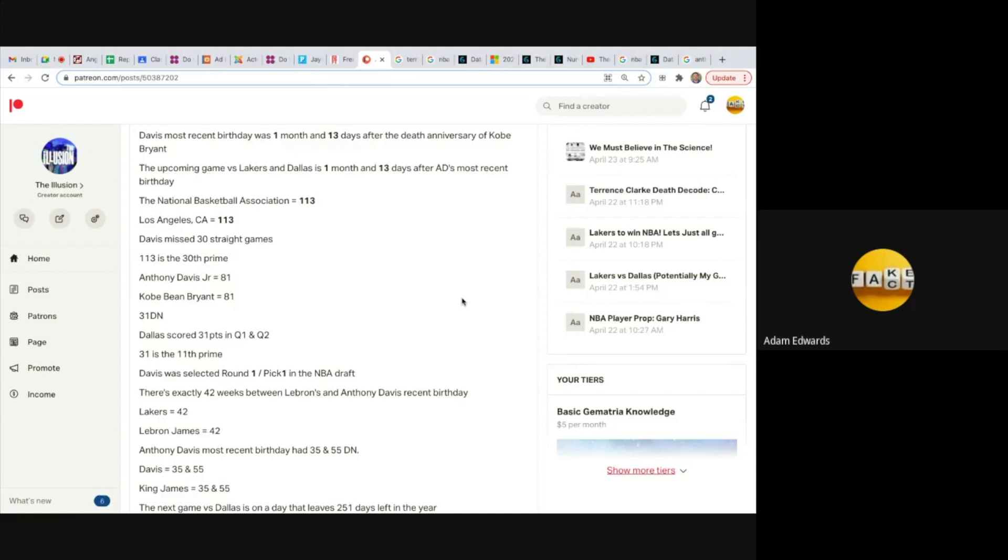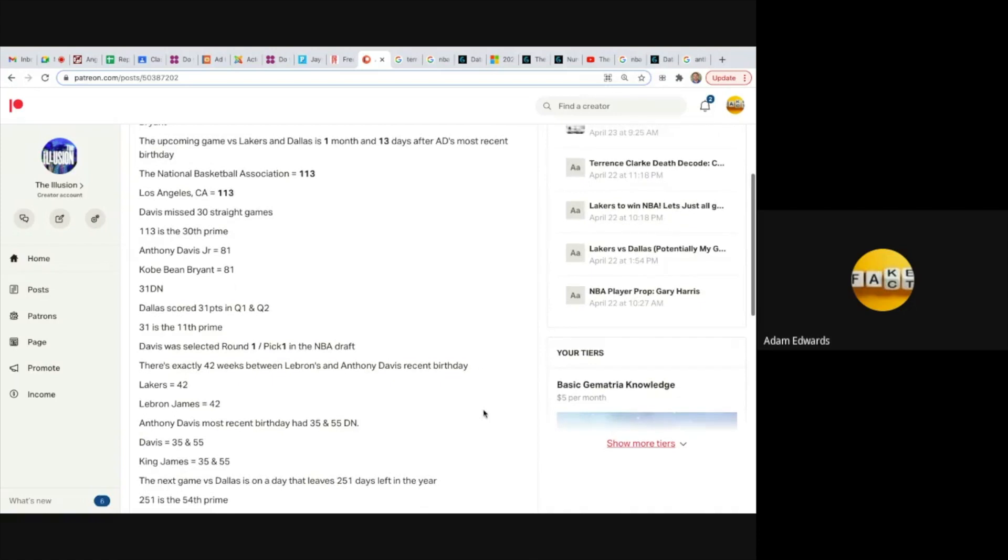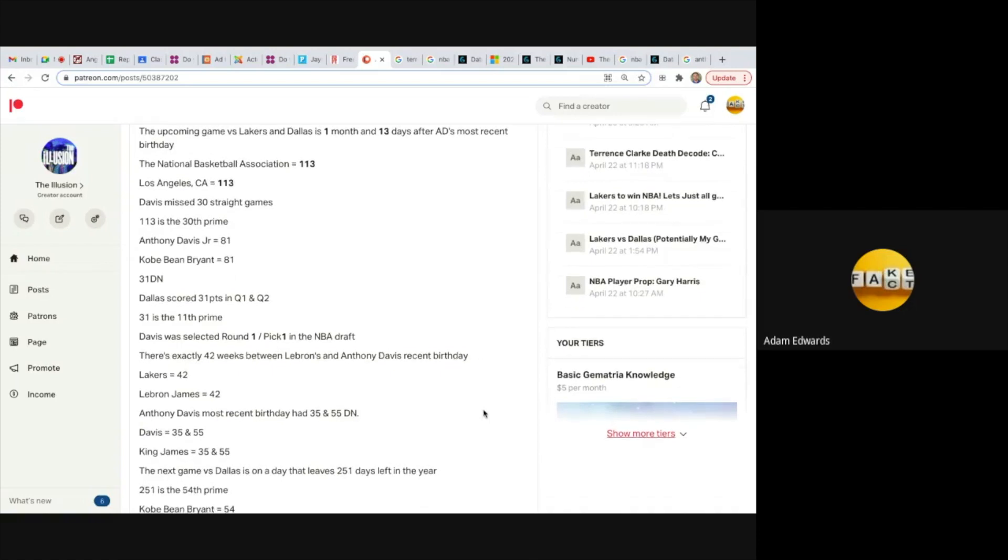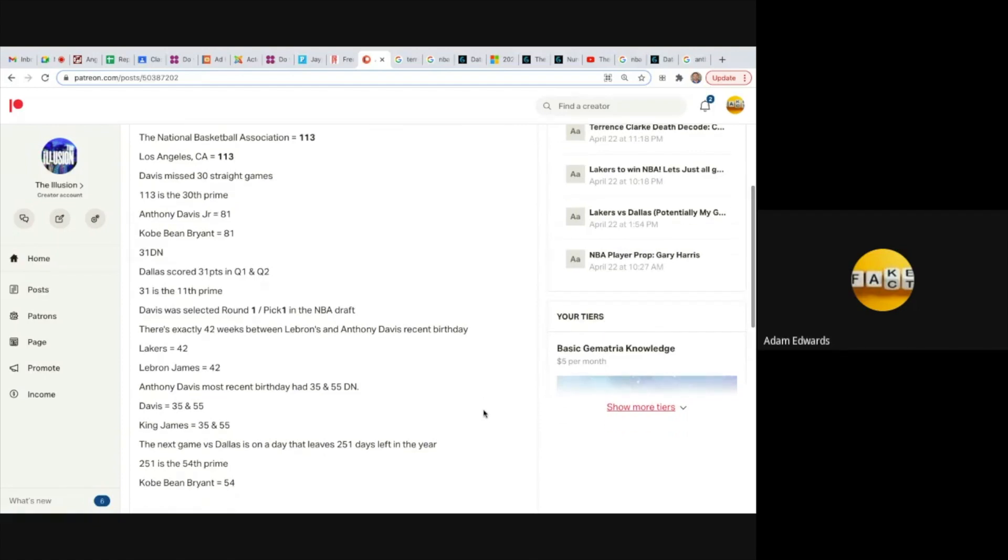Completely scripted. There's exactly 42 weeks between LeBron and Anthony Davis's recent birthdays. Lakers equals 42, LeBron James equals 42.